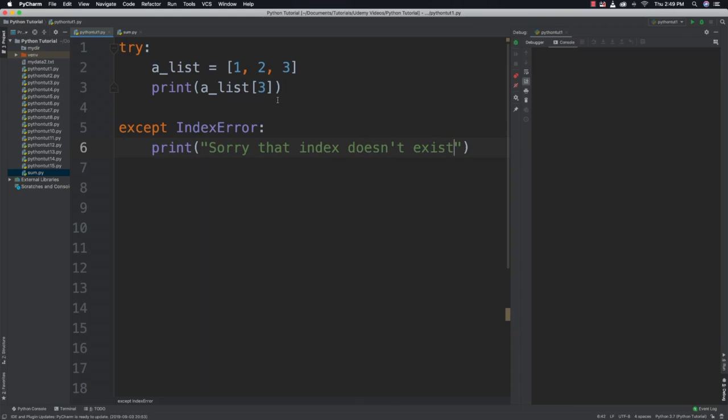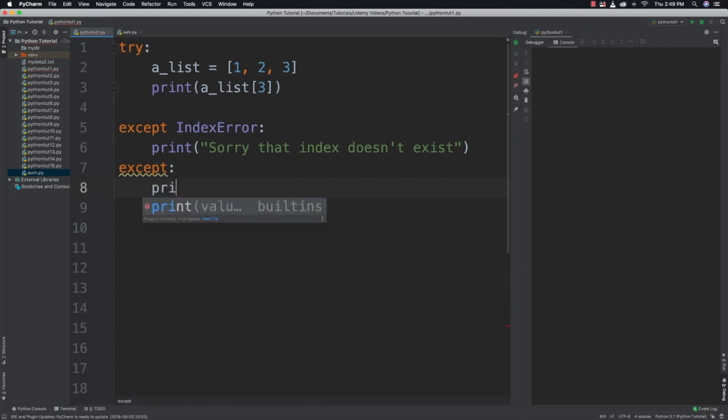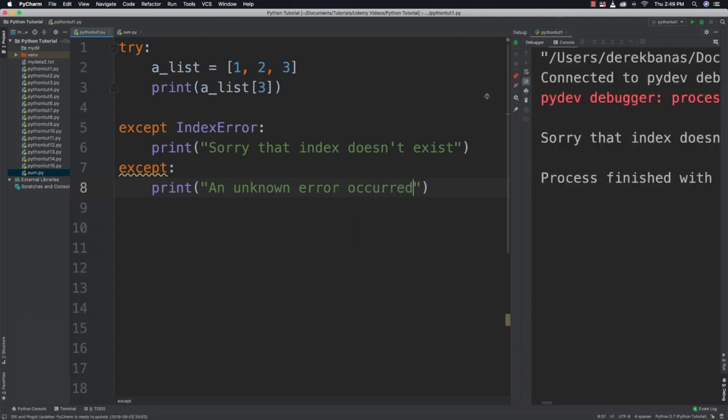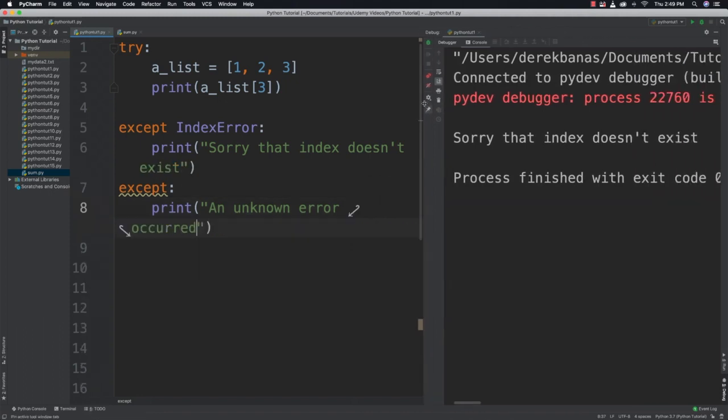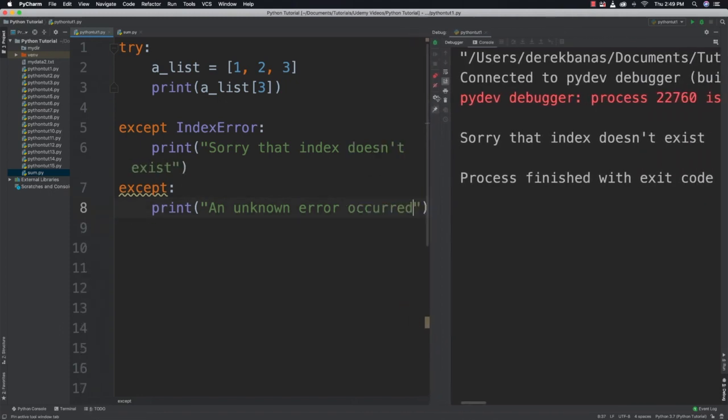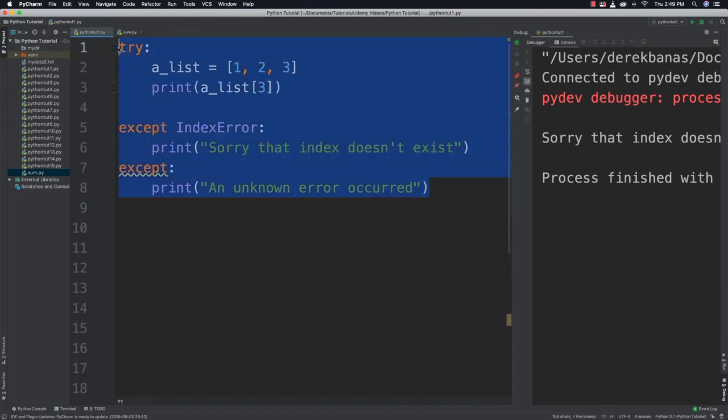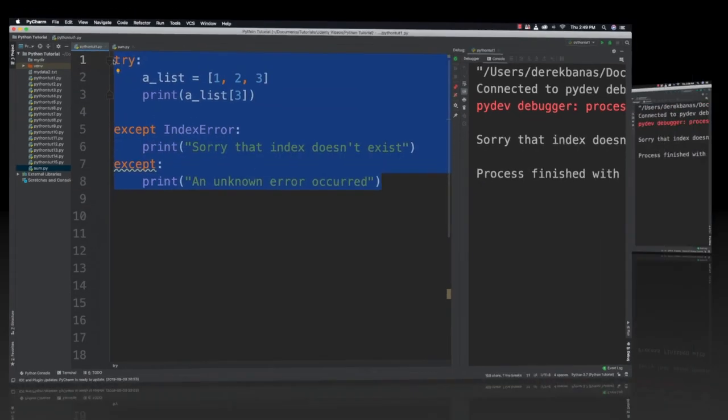Alright so simple stuff. And then as we saw previously we can also go except and print an unknown error occurred. But you should try to avoid doing that of course. And if we run it you can see it just prints out a nice little message sorry that index doesn't exist. Alright so that's what we know about exception handling so far.